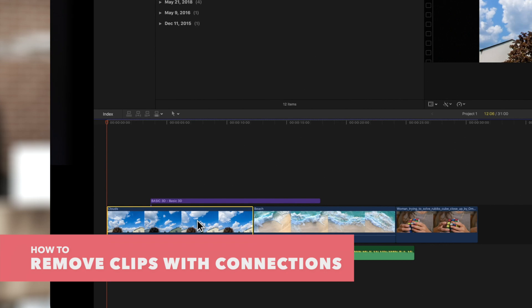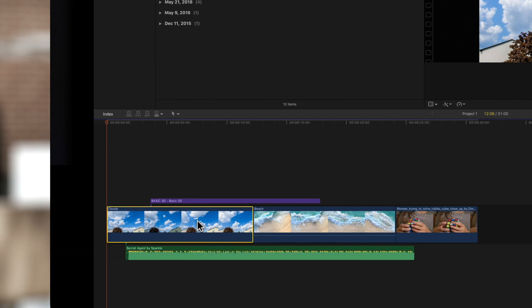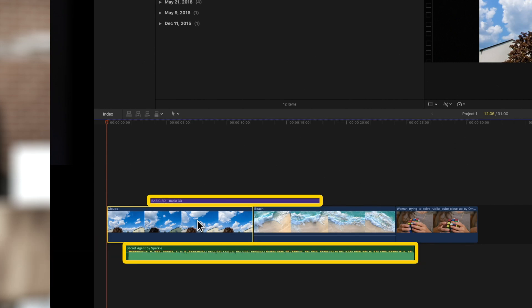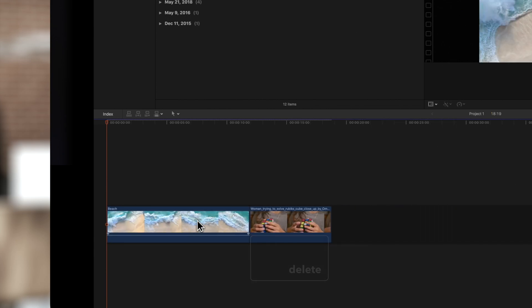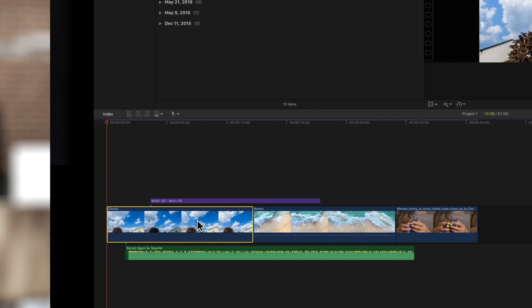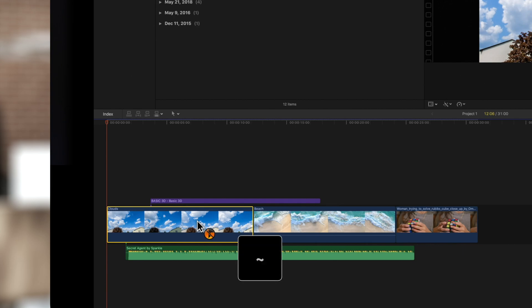Keep in mind that deleting a primary clip will also delete its connected clips. If you want to remove clips without affecting any connections, hold the tilde key while deleting. You will see this orange icon confirming that the connections will not be affected.